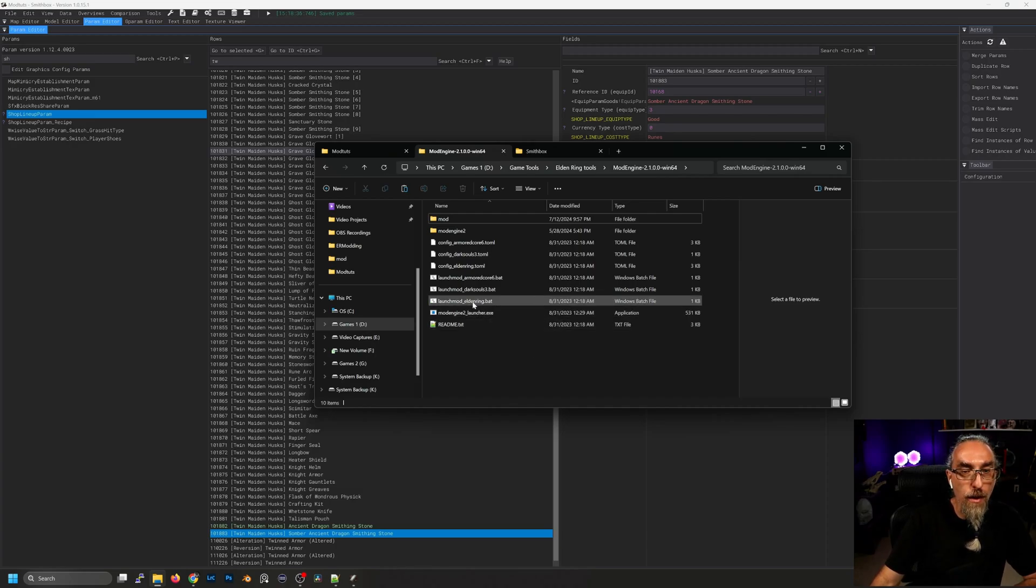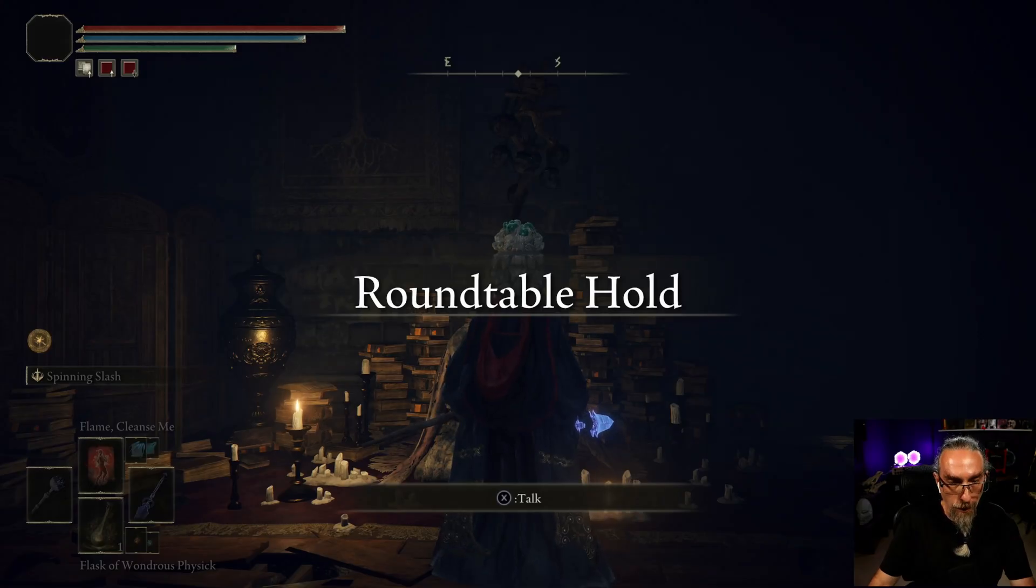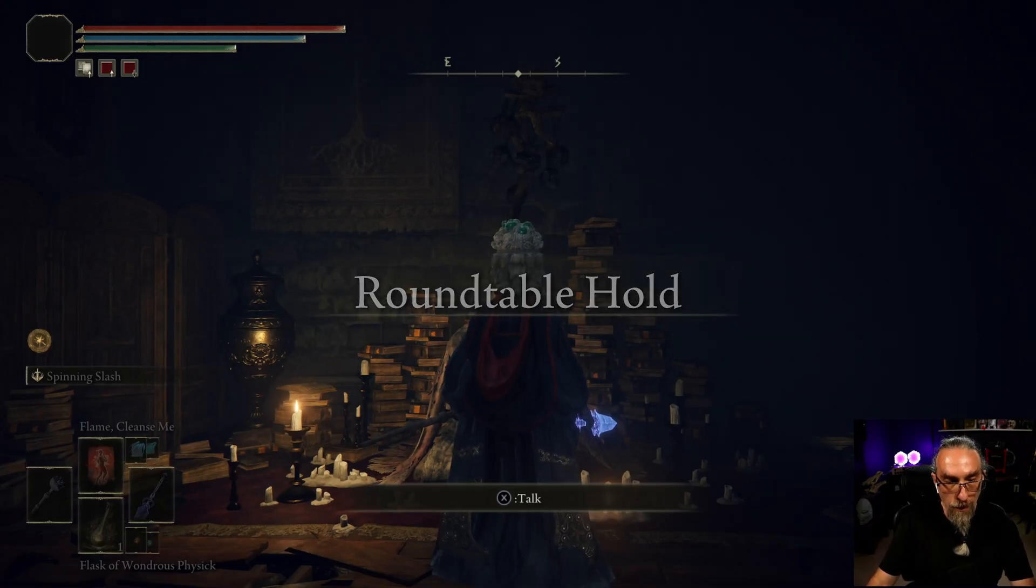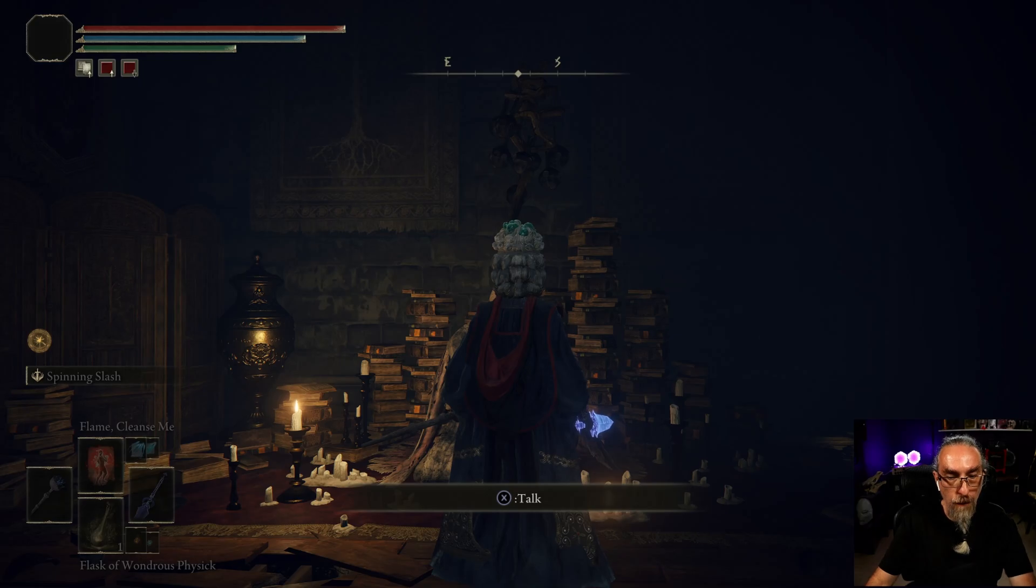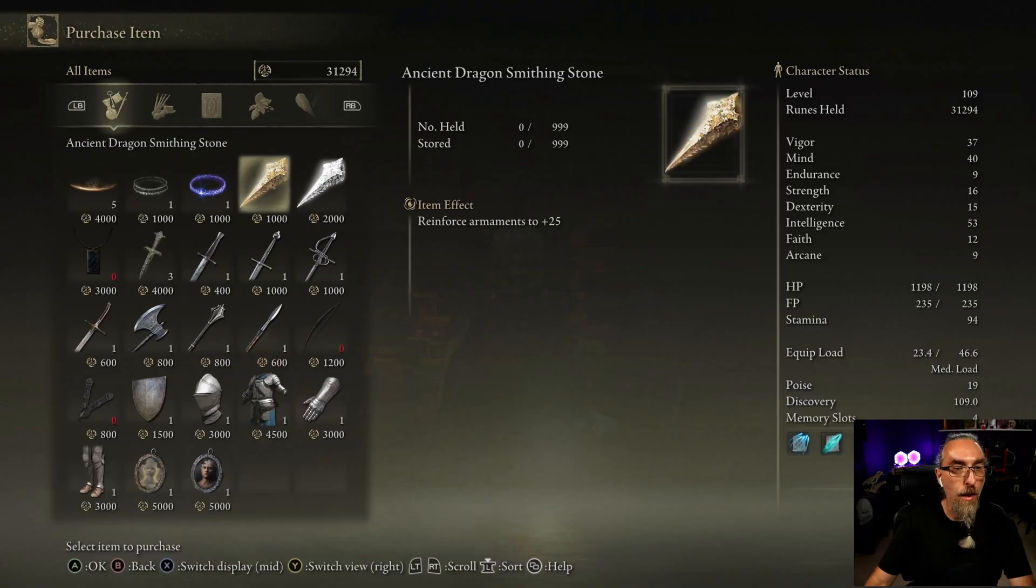Okay, so we're at the round table hold and let's check in with the twin maiden. There we go, we got the ancient dragon smithing stone and the somber ancient dragon smithing stone.